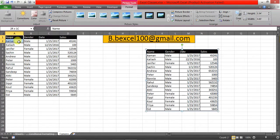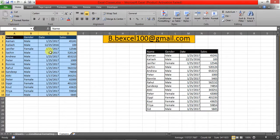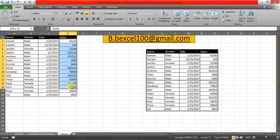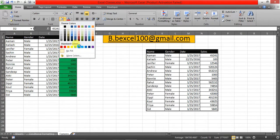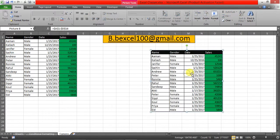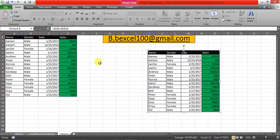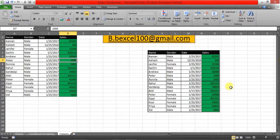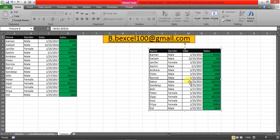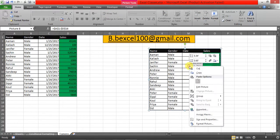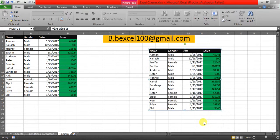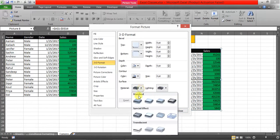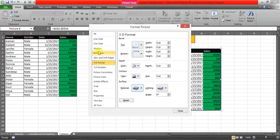If I make any changes in the original data — let's change the color — this will reflect changes in the image. Let's also change a value, and now it has changed the value in the image as well. You can also format the image using options like 3D format and reflections.